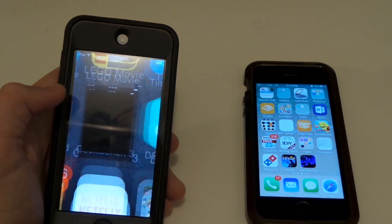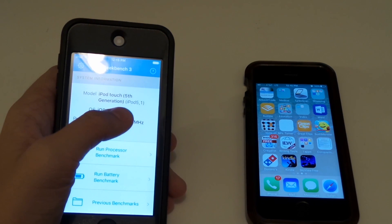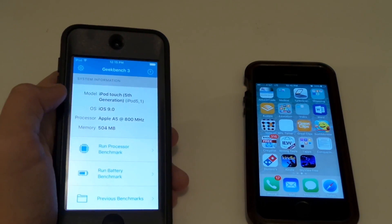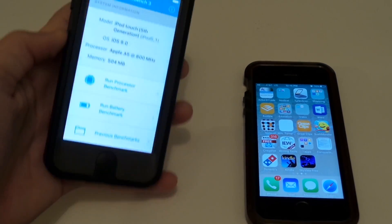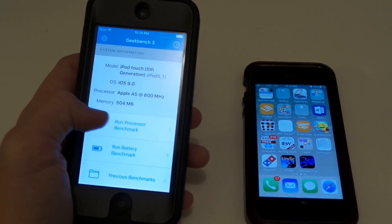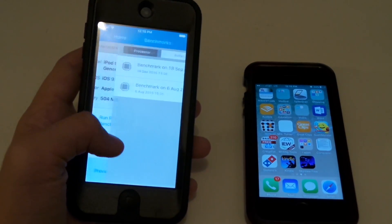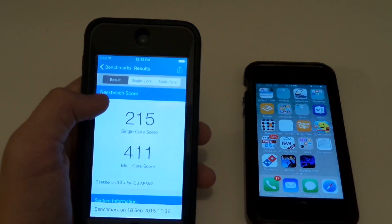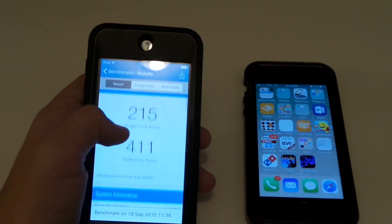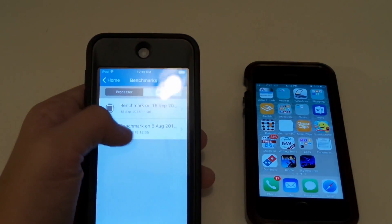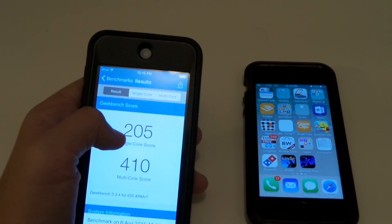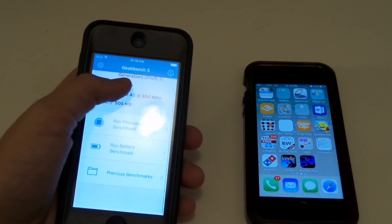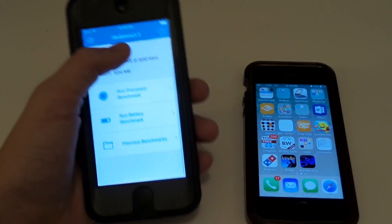Let's go into Geekbench 3. iOS 9, iPod Touch 5th generation, iPod 5.1, Apple A5 at 800 MHz, and 504 megabytes of memory — this device has 6 gigs left. Previous benchmarks: September 18th 2015 on iOS 9 showed 215 single-core and 411 multi-core. August 8th on iOS 8 showed 205 single-core and 410 multi-core. So it's slightly better on iOS 9. I'm going to get the iPod 6 soon and do a review on that to see how fast it is.